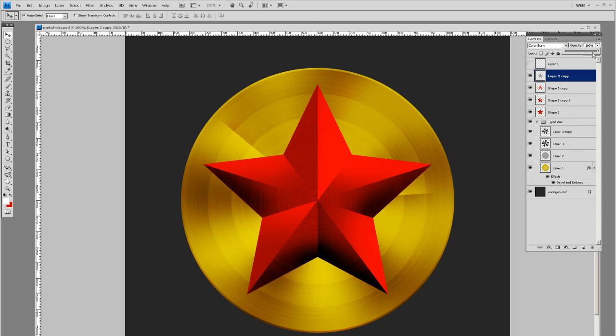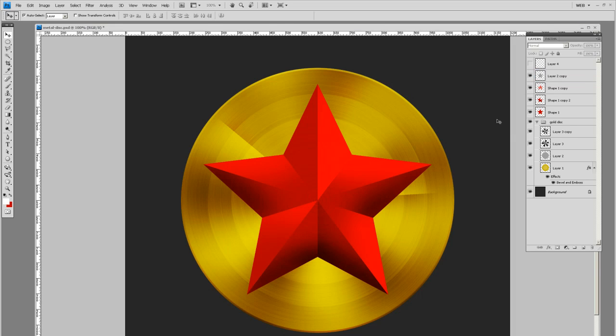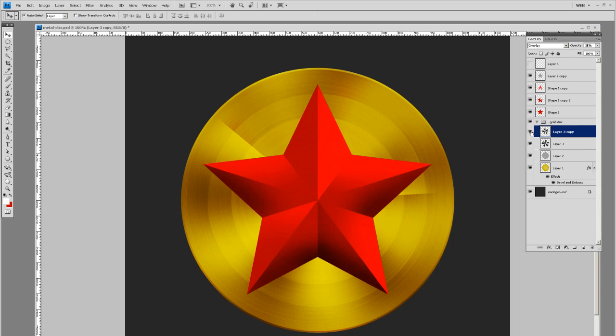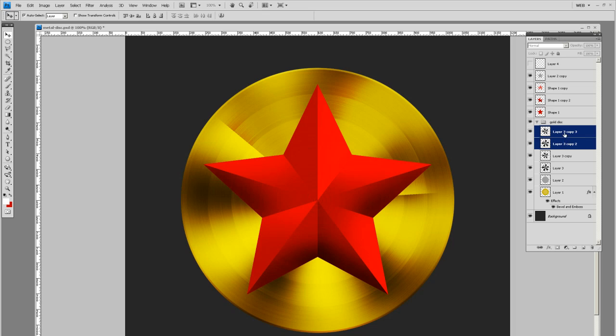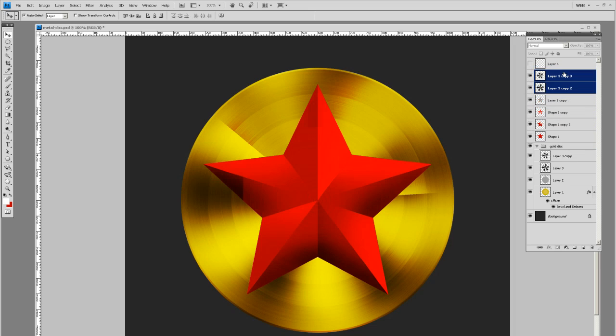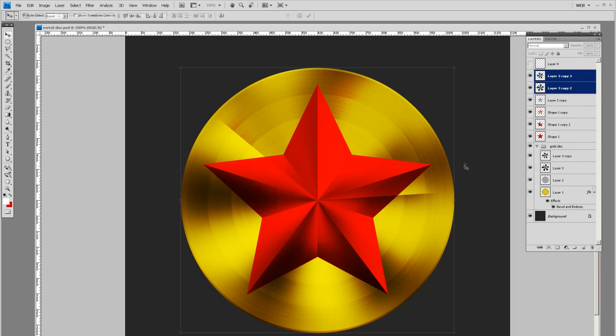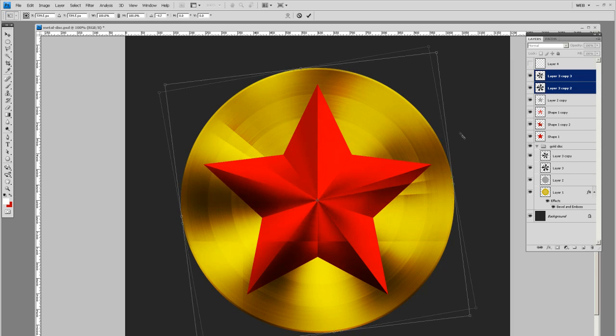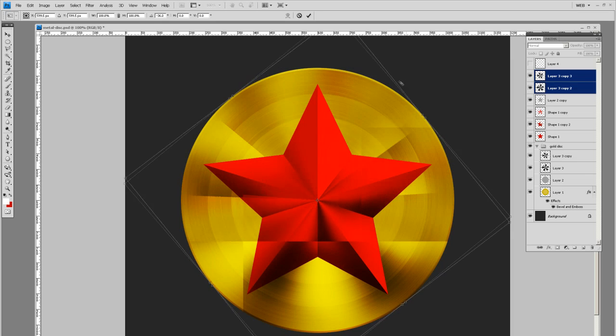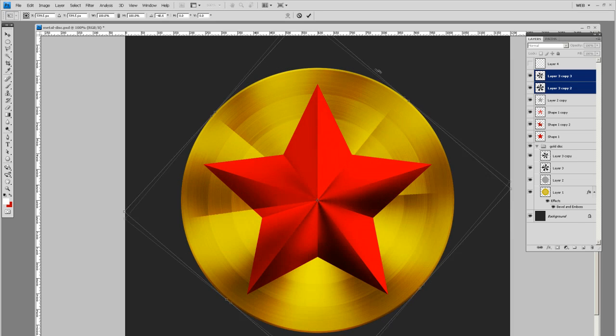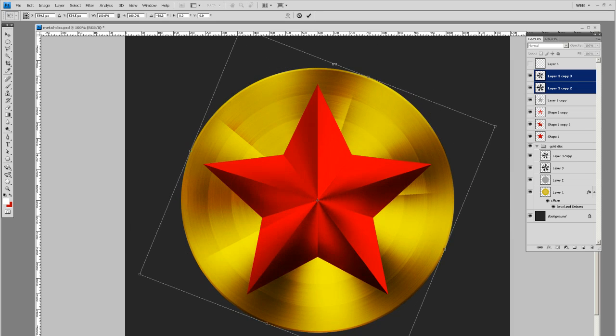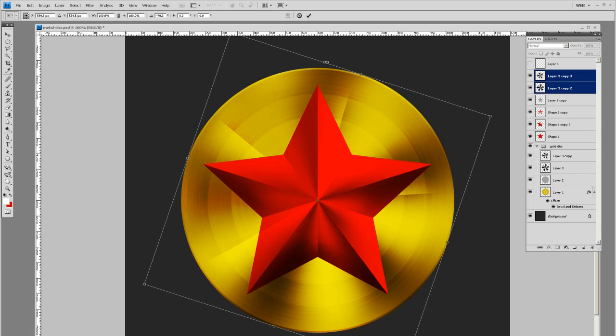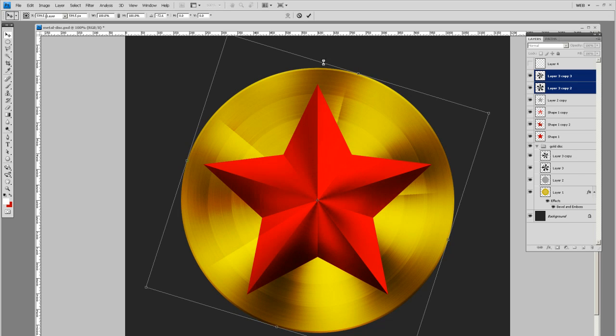Let's turn the opacity down some to like forty percent. There you go. Now we're going to do the same thing with the angle gradient. Let's select both of those layers, duplicate them, drag them above your star. Let's give those a different angle as well from the ring in the background.